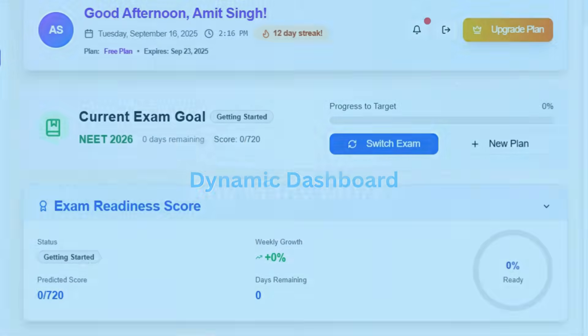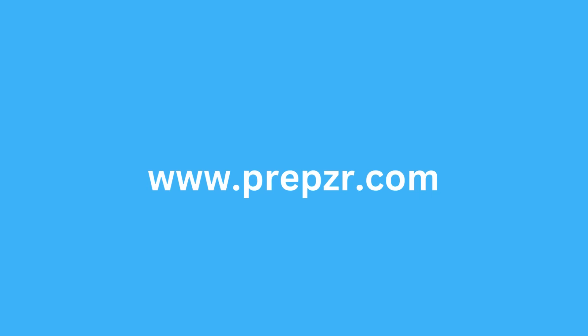Get exam ready with PrepZer's dynamic dashboard. Track your progress in real time and achieve your goals faster. Sign up today at www.PrepZer.com.